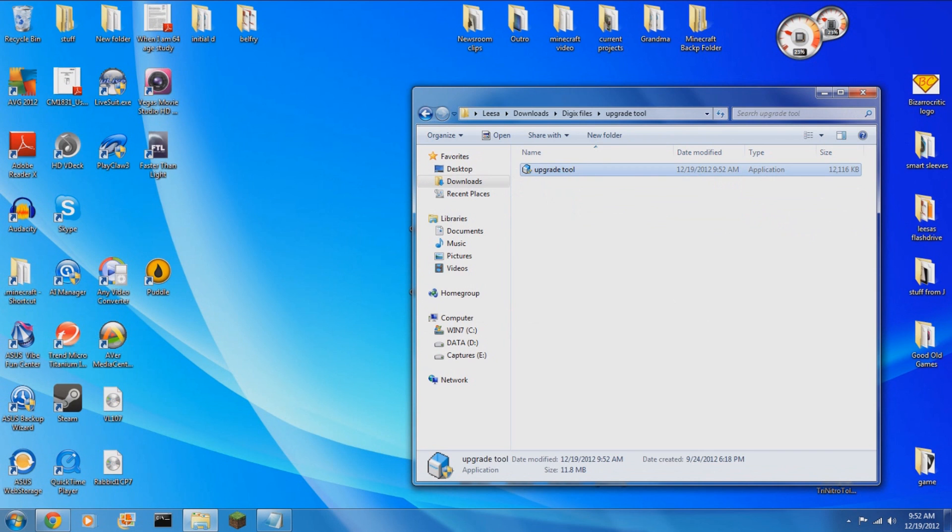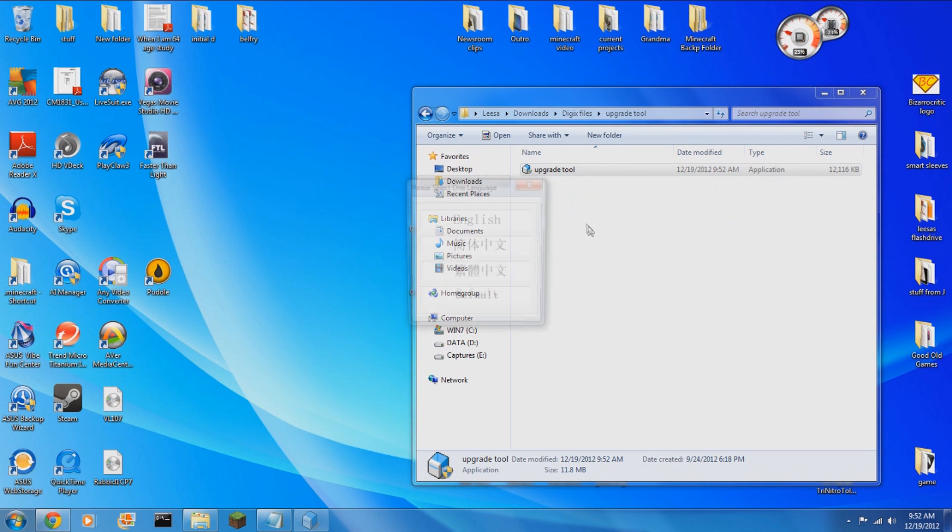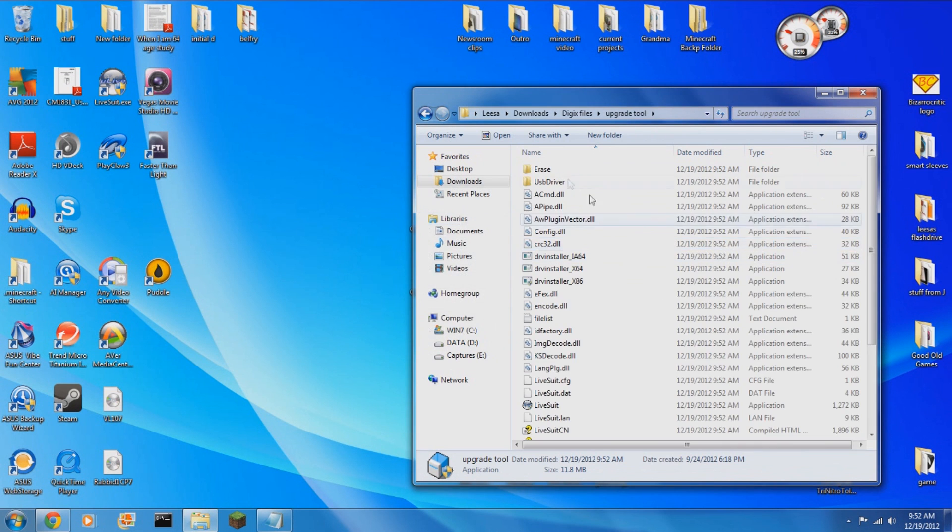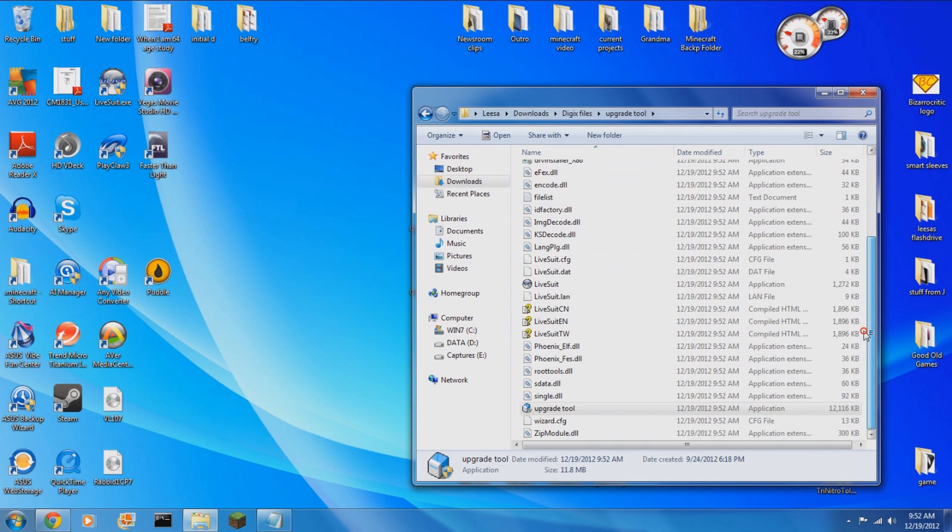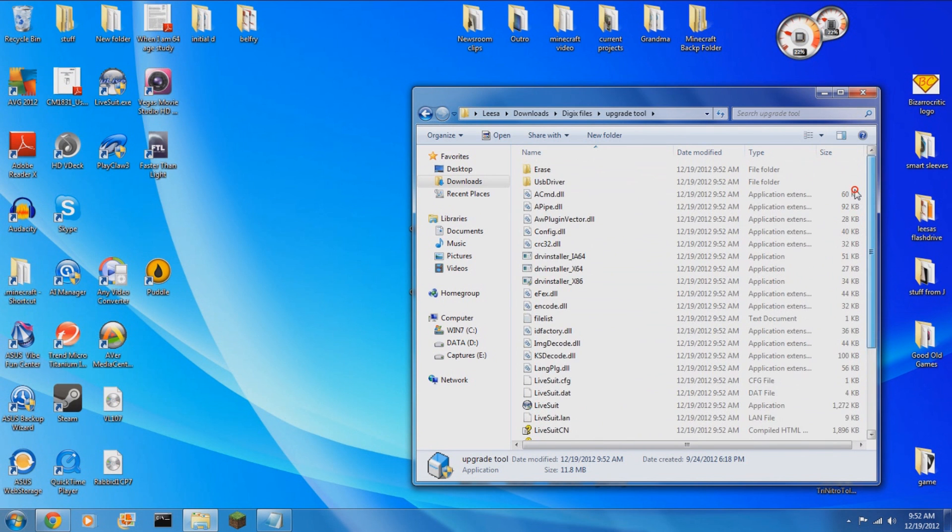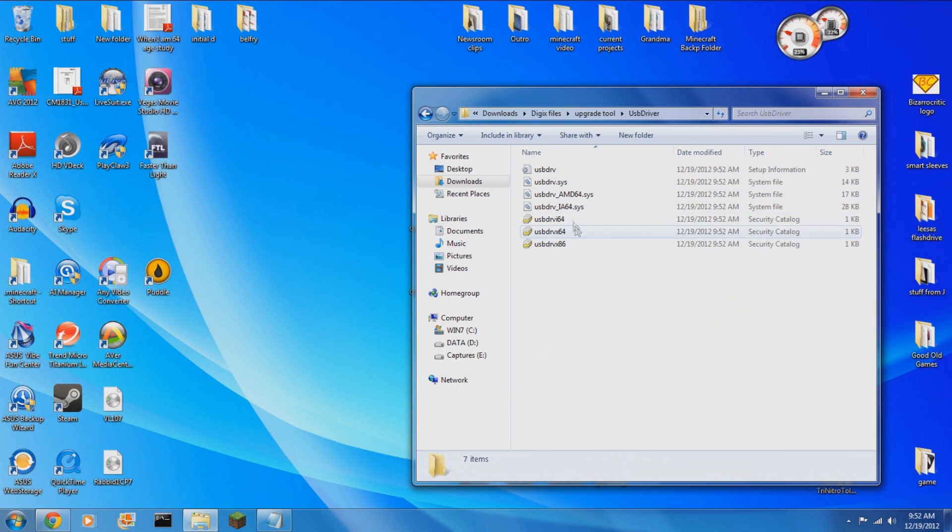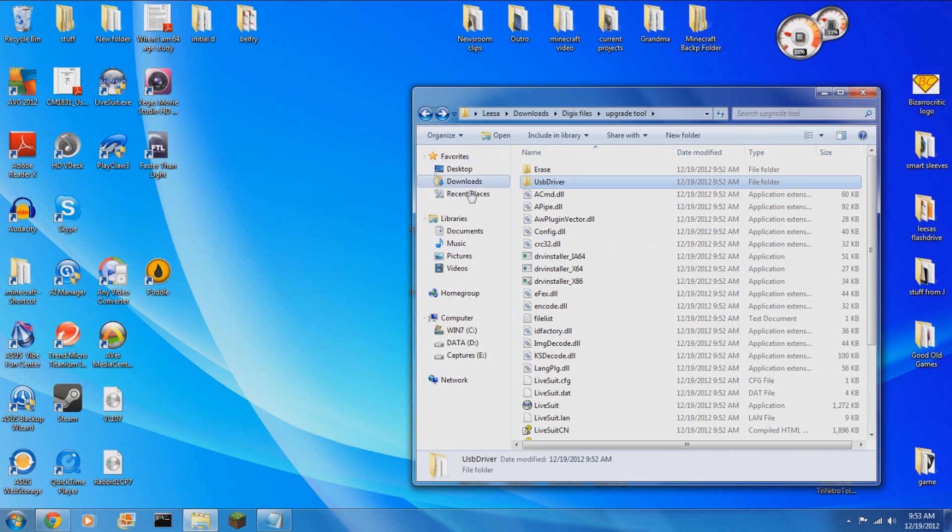When you open it up by clicking on the upgrade tool.exe, you will have to select the language, in my case English, and then it will automatically extract the files that you need and download the driver, which is very useful.